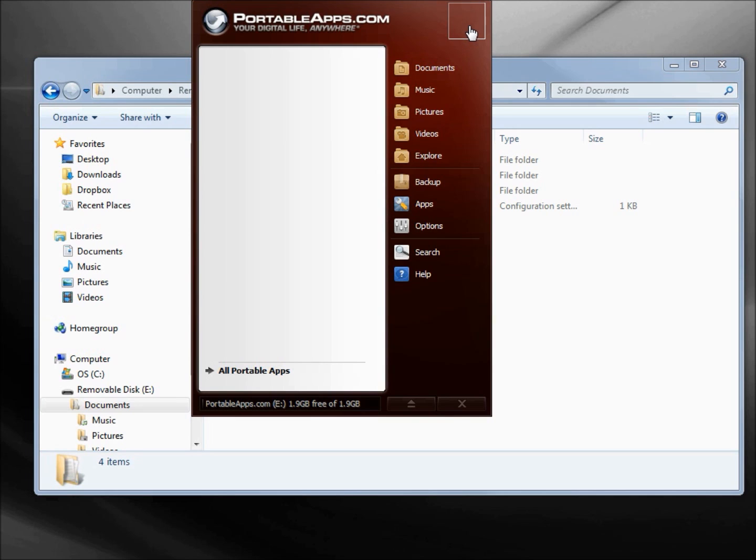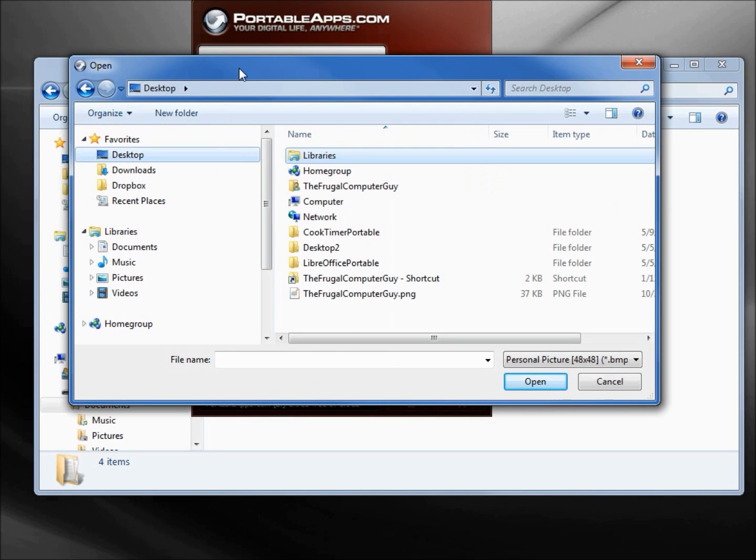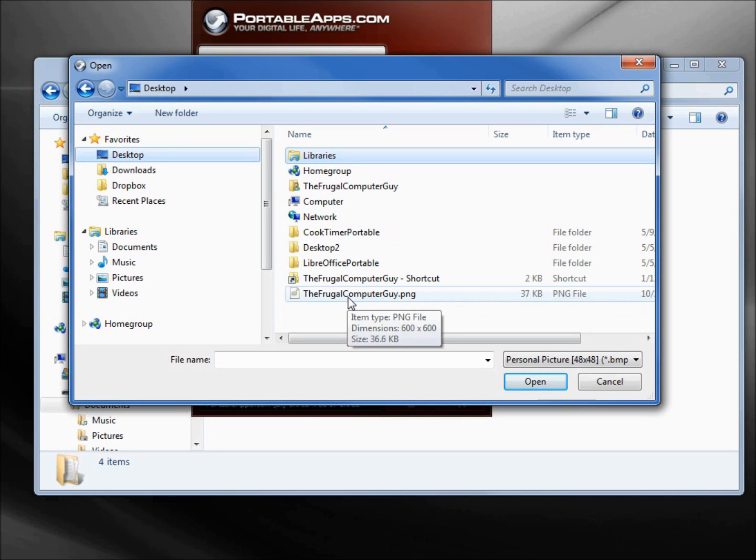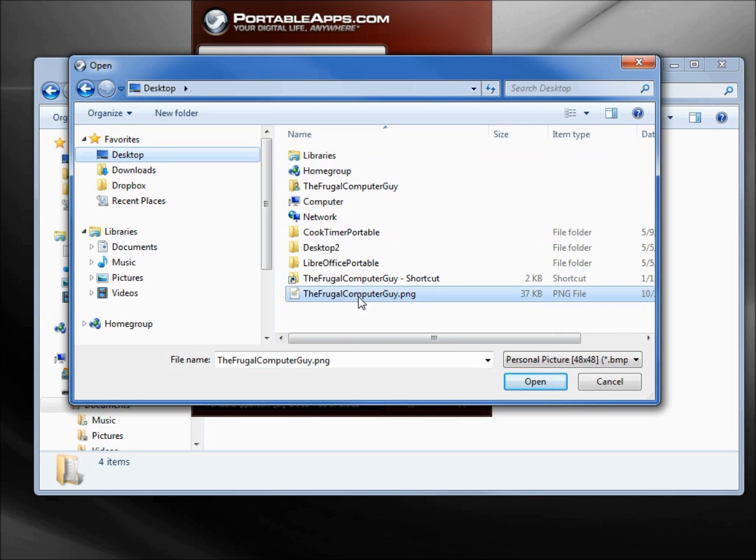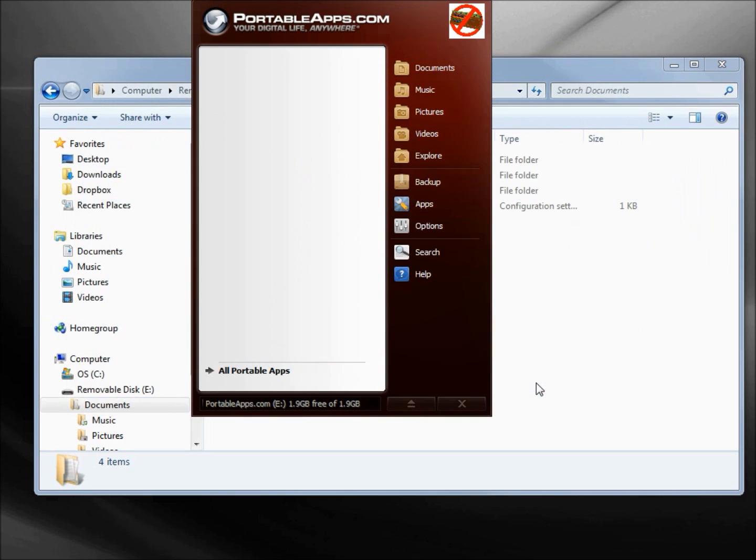Doesn't really tell us what that's for, but if I click on it, it brings up an Open dialogue box. I see I've got my Frugal Computer Guy PNG in there so I'm going to select that, and it puts my picture in the upper right hand corner.